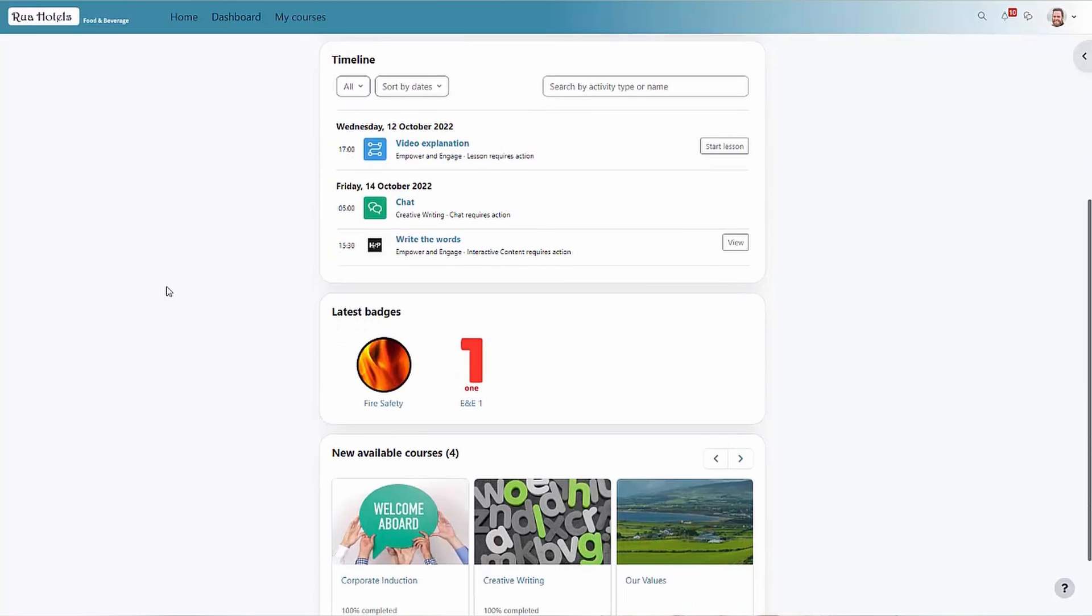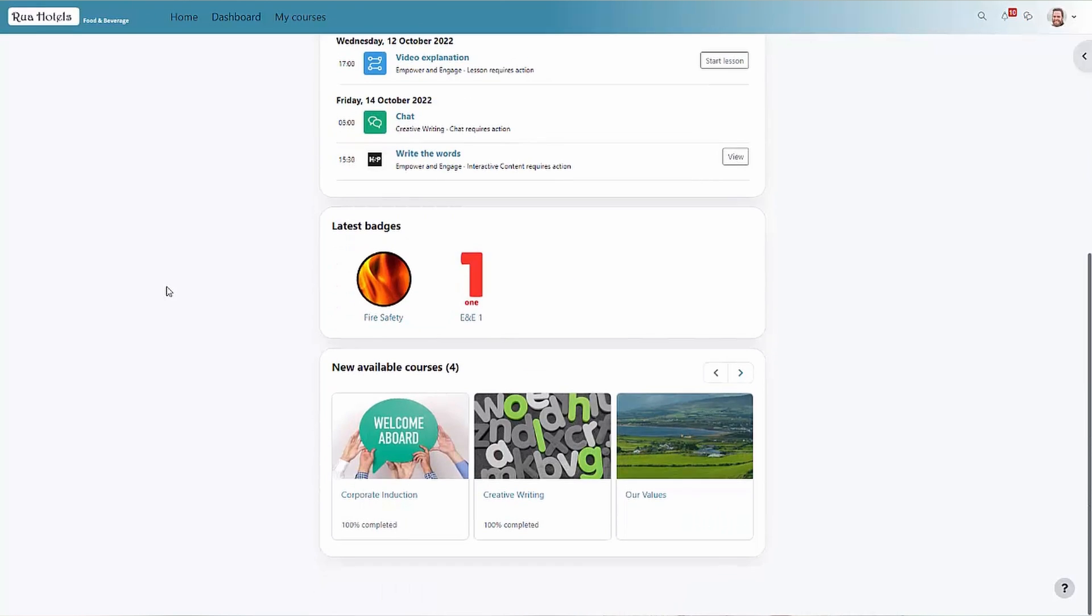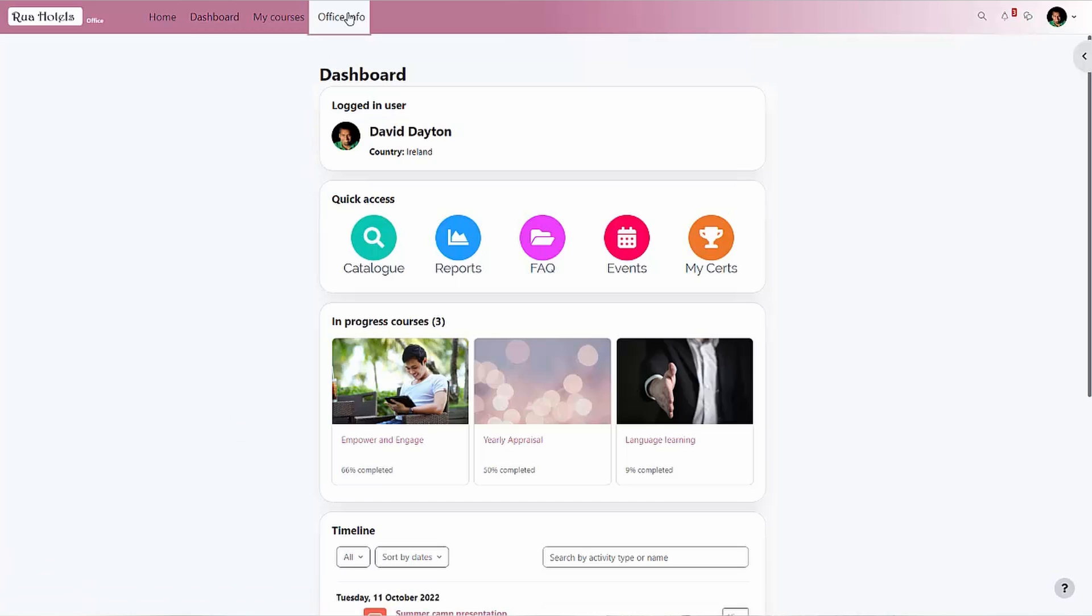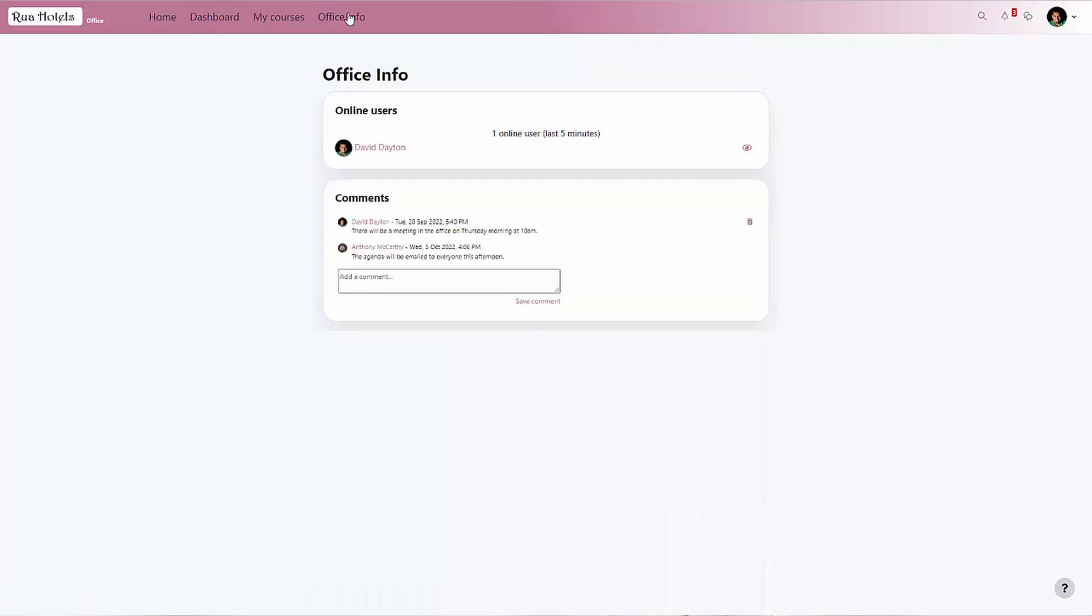As we can see here, dashboards can be customized per tenant to match not only each tenant's branding but also their specific learning focus points. Not only that, but custom pages can also be created and made available globally or restricted to a single tenant or to a selected audience only. Here we can see a custom page designed for inter-office communication.